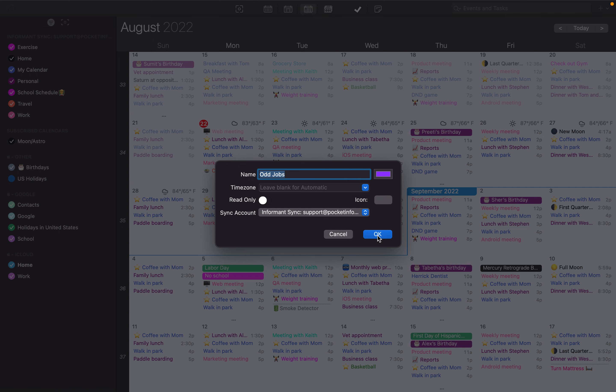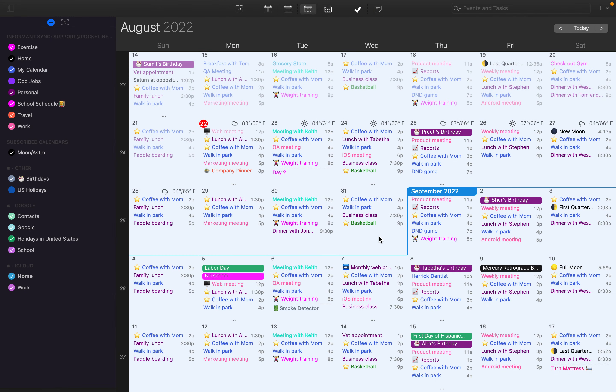Once you've created the calendar, select OK and you'll see that the calendar pops up here on the left.